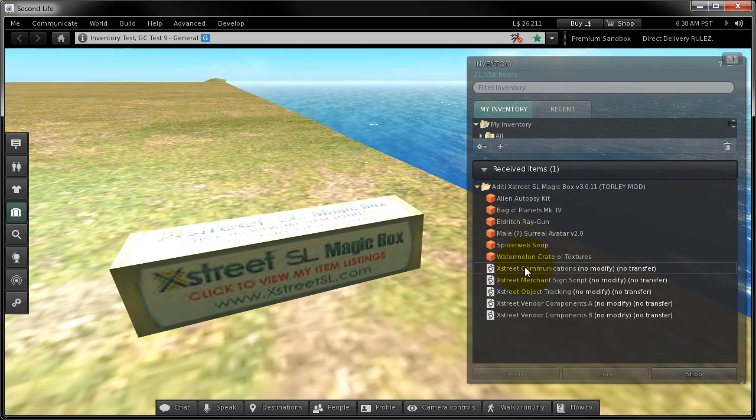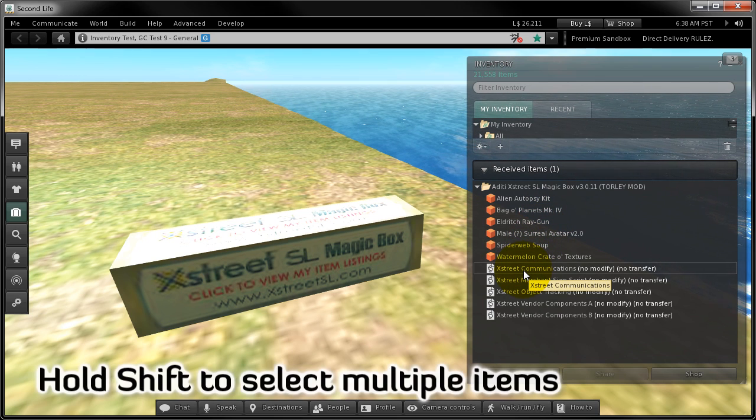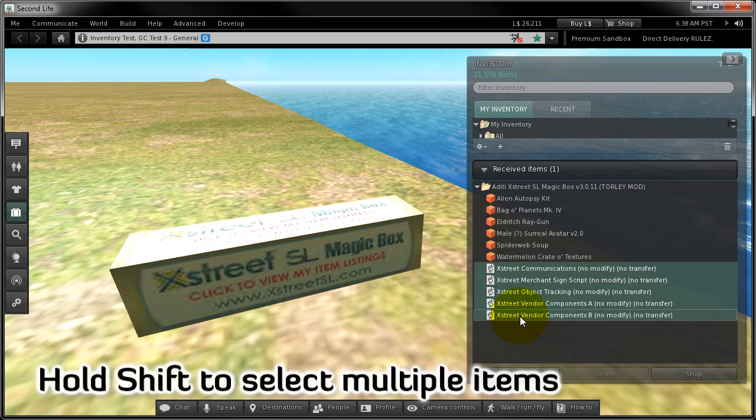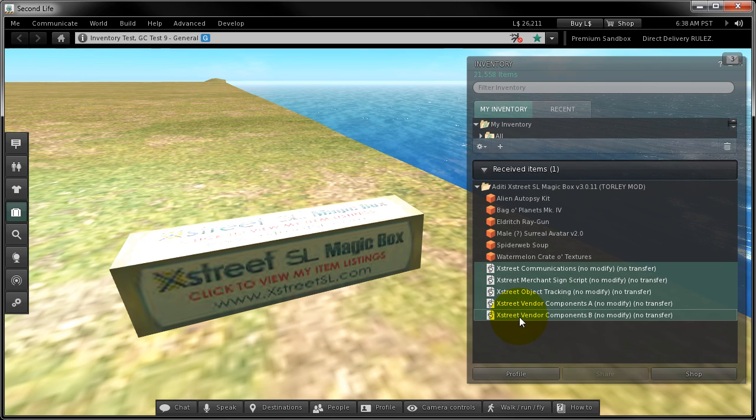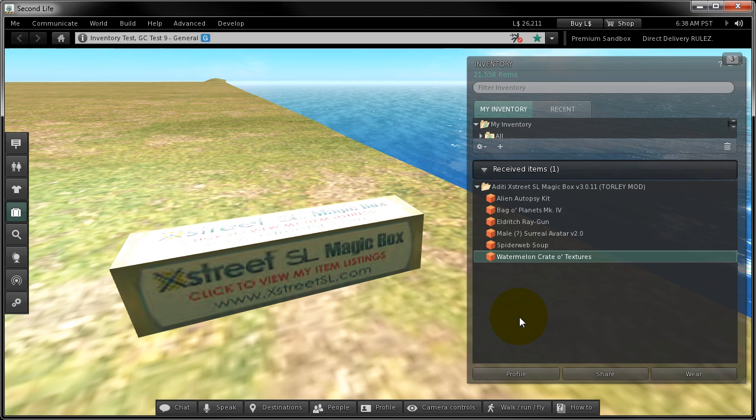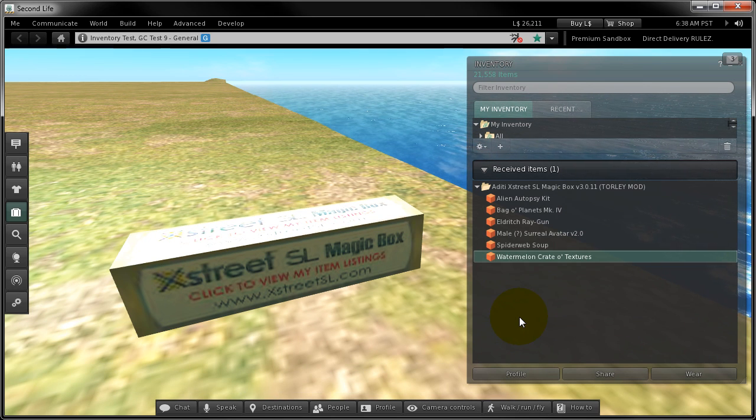Now, you can select these scripts. Hold down shift key and hit delete key to delete them. You don't need them.